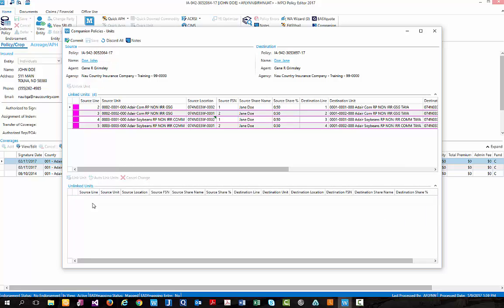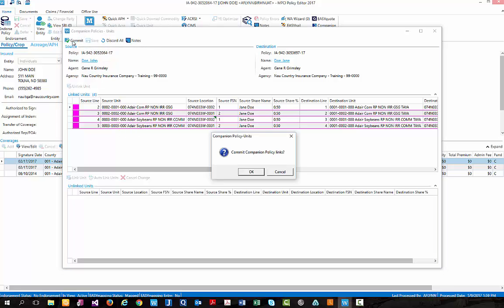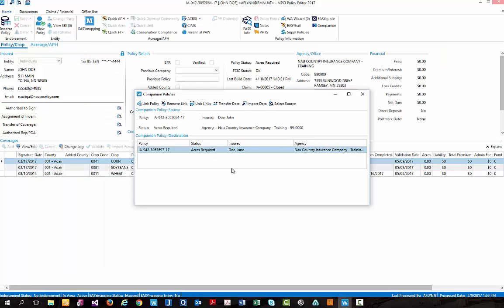which will bring those four units from our unlinked units grid up to our linked units grid. And you can see that also changed that from a green paint chip to a pink paint chip, showing that these units are now linked. Simply select commit, and these changes will have been saved between Jane Doe and John Doe.